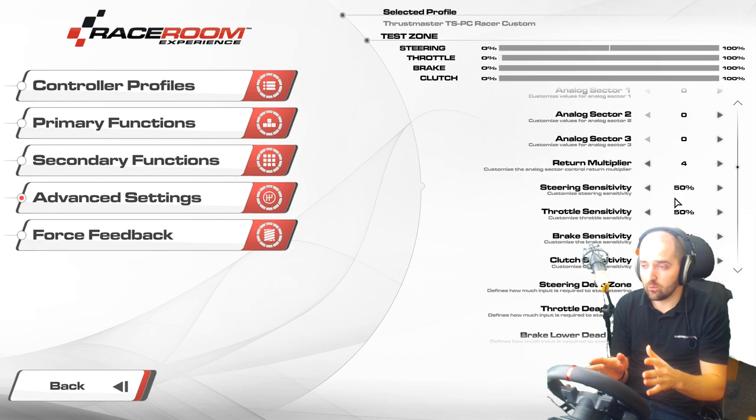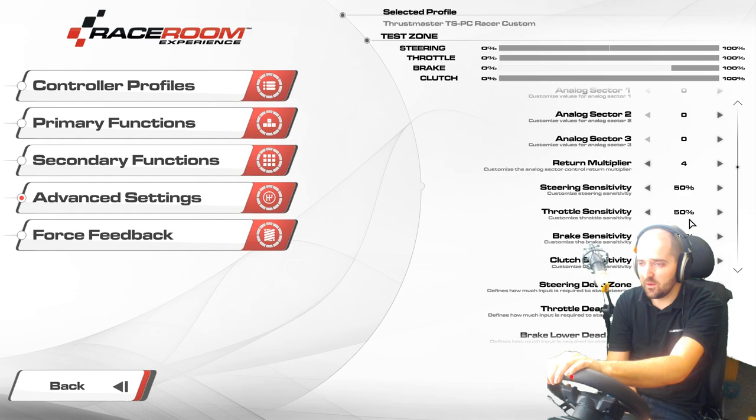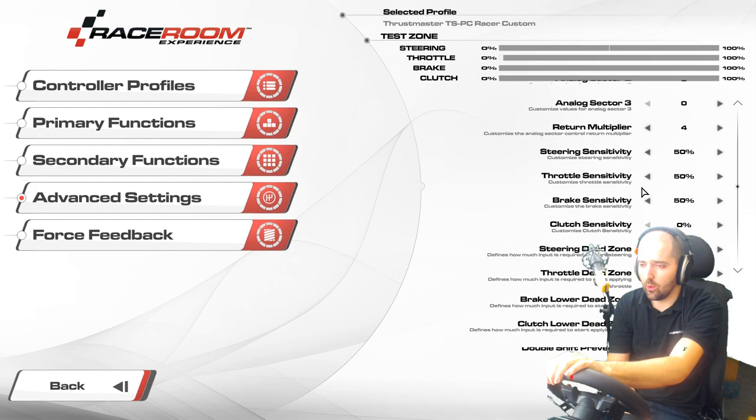Steering sensitivity at 50 means it's linear, and that's what you want — linear. So steering sensitivity 50, throttle sensitivity 50, brake sensitivity 50, and you're good to go with everything set up linearly.